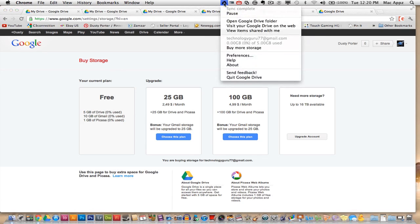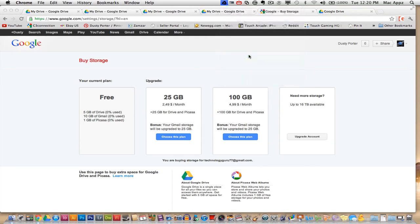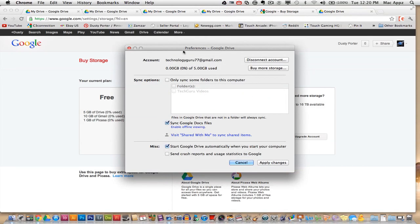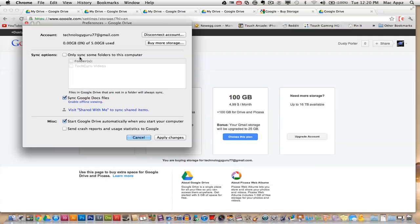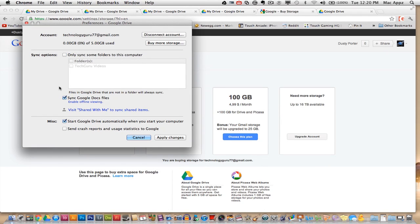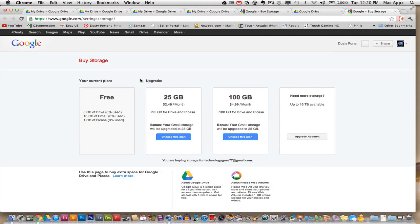So if I go up here to my Google Drive panel here on my Mac, I can go to preferences. If I click on preferences, you see here, I have zero of five gigabytes used. It'll show me my folders. I can sync specific folders. I can sync Google Docs and enable offline viewing. I can do all of that good stuff. And I can also go to buy more storage directly from the preferences panel within my Google Drive application.